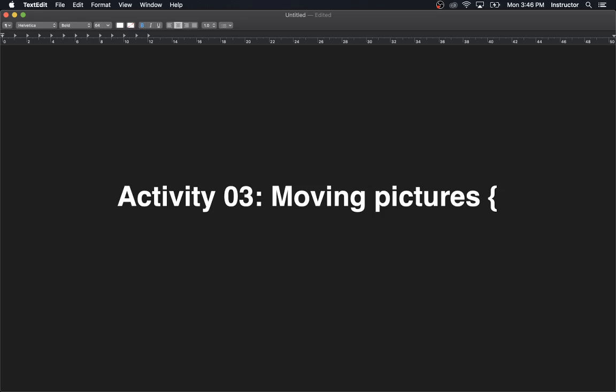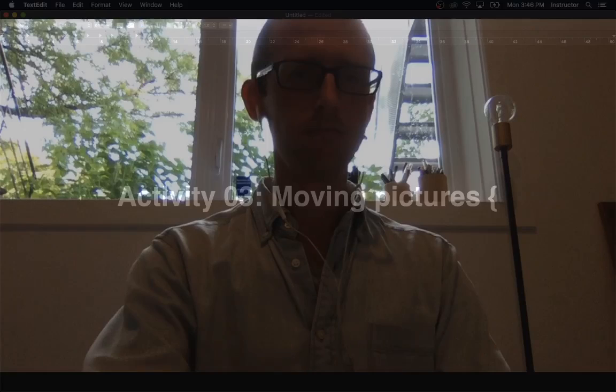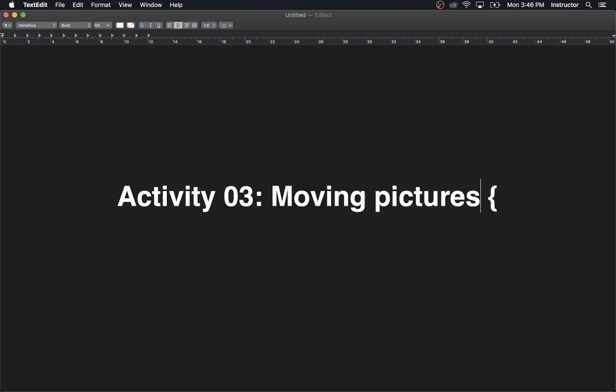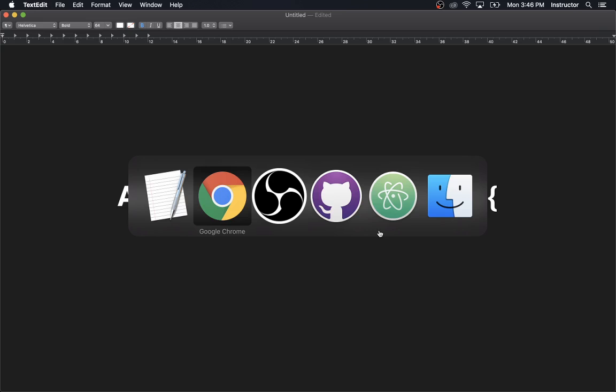Hello! Welcome to Activity 3, Moving Pictures — the video where I just do the activity as best I can and try to talk about what I'm thinking while I'm doing it. This one could be a little bit more haphazard. We shall see.